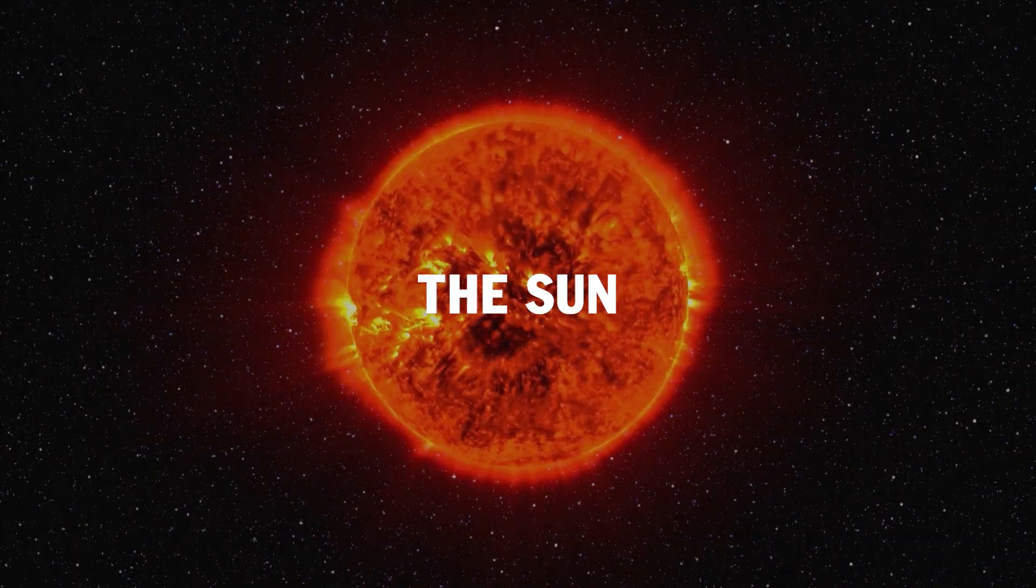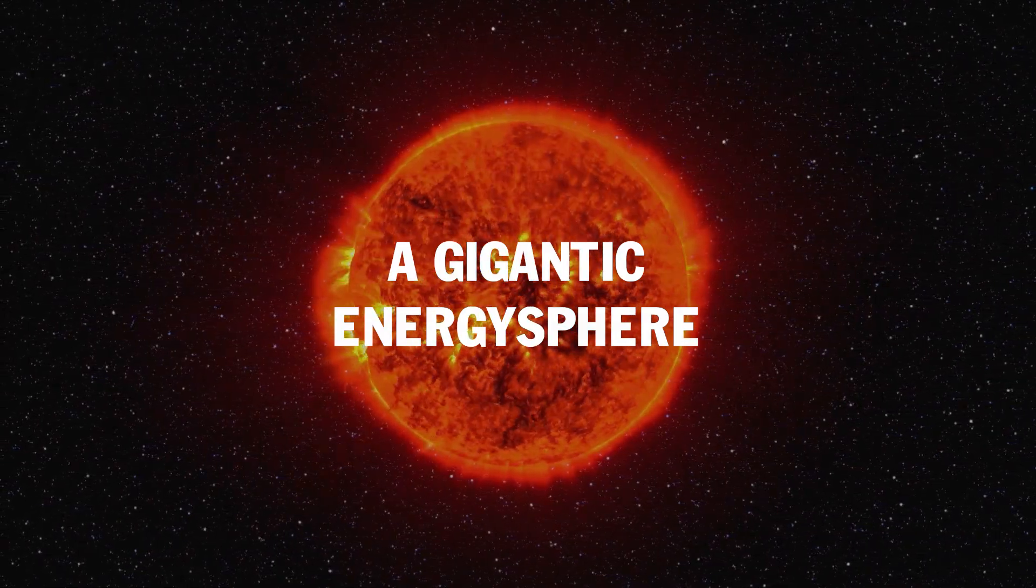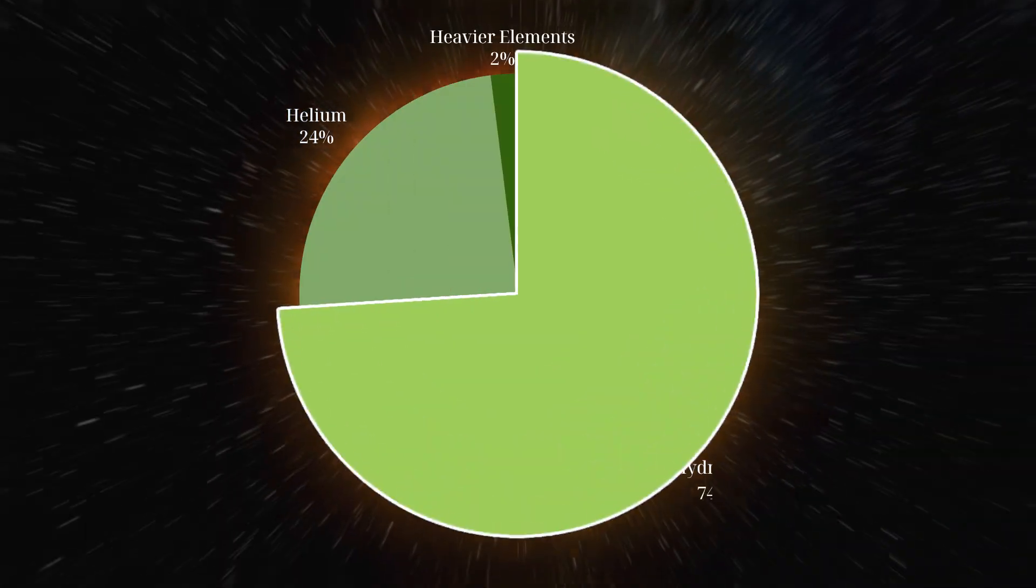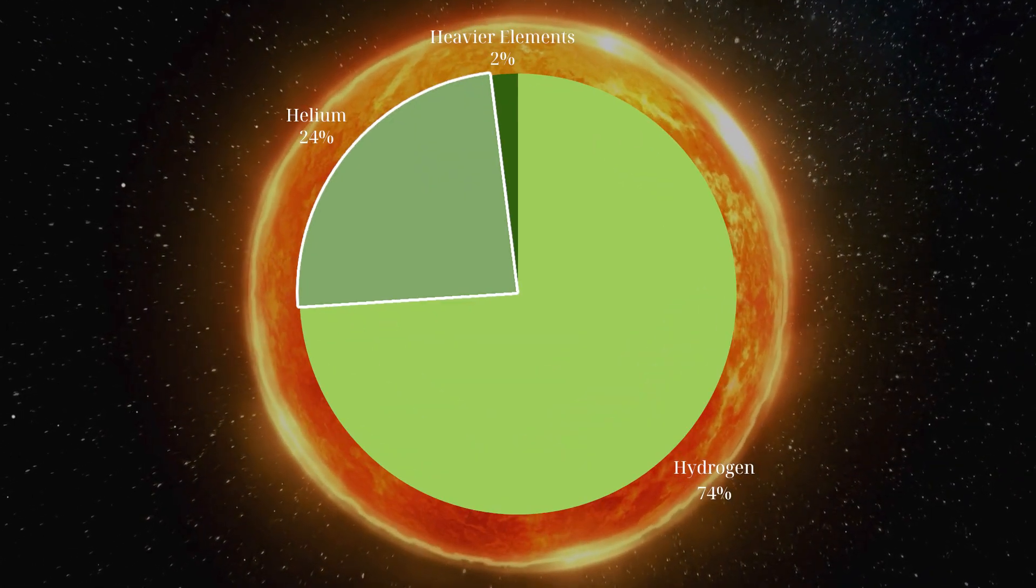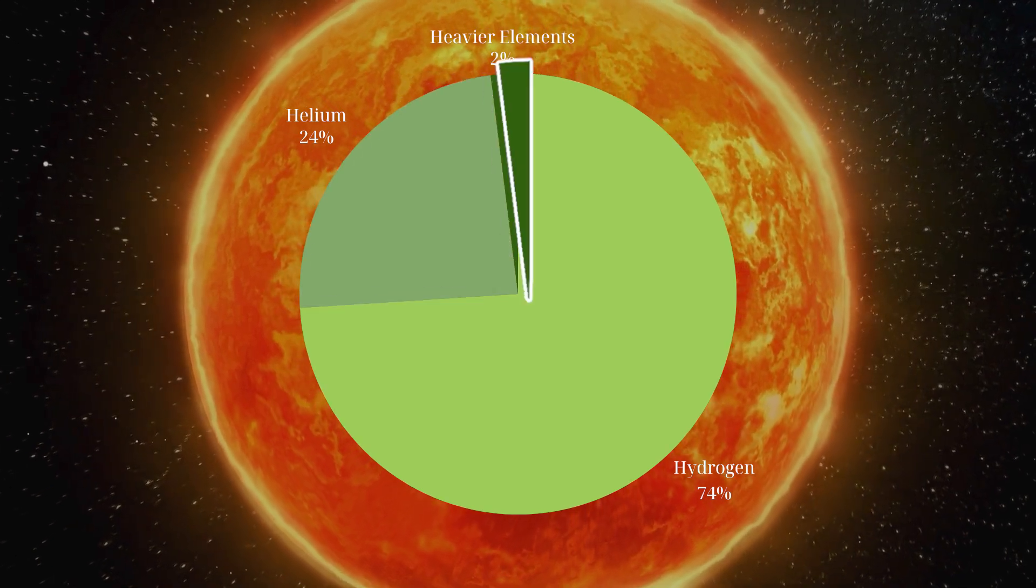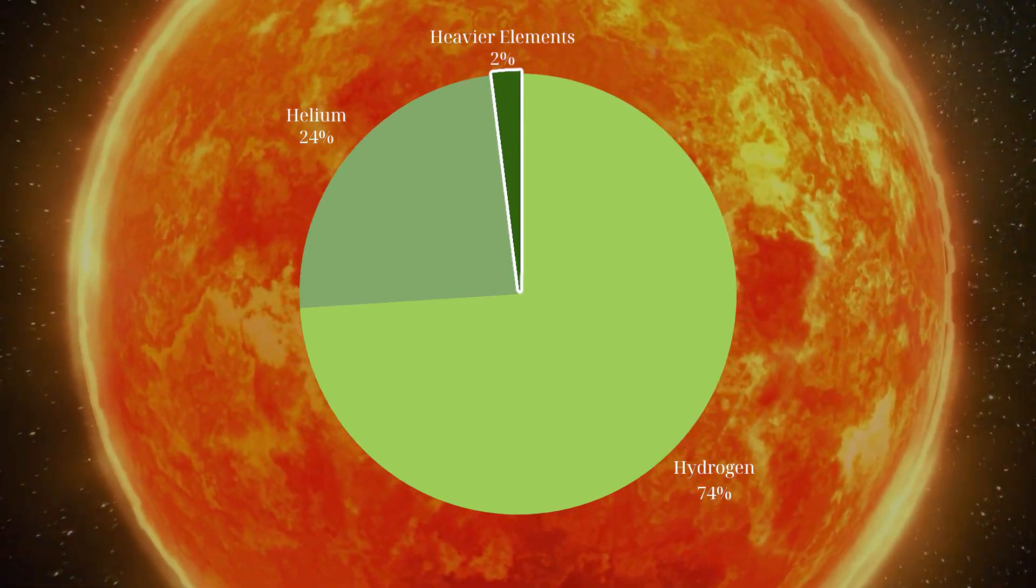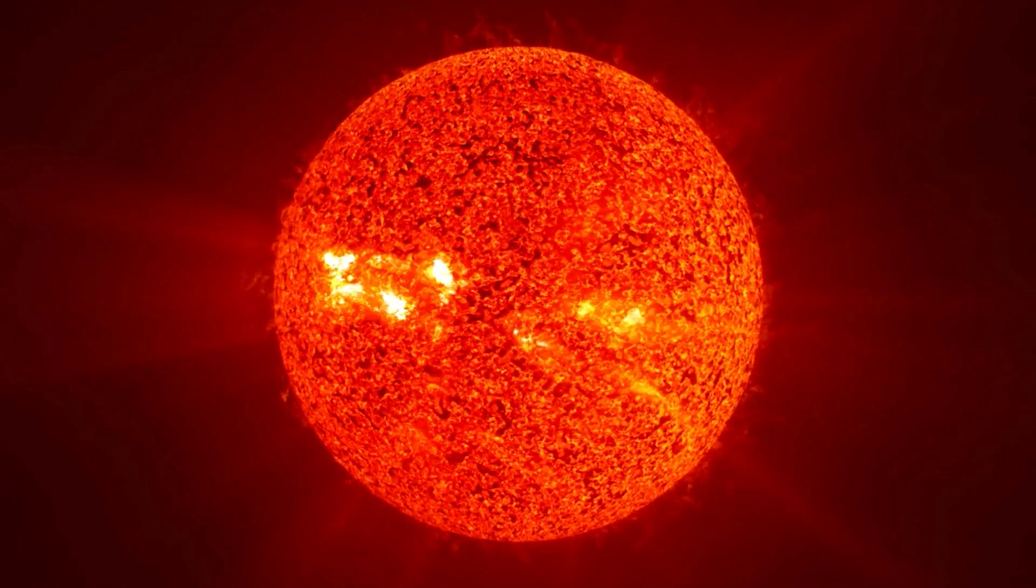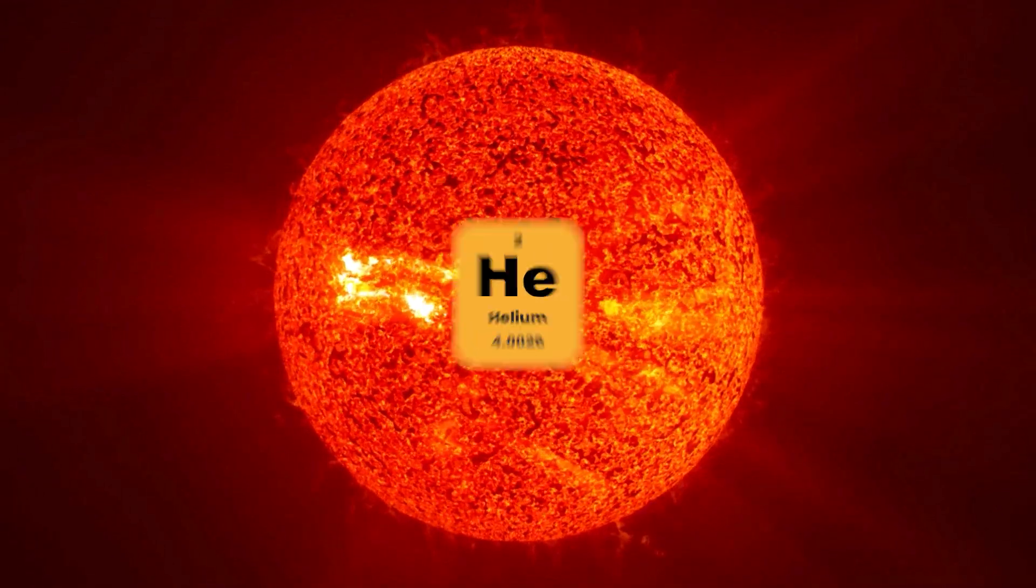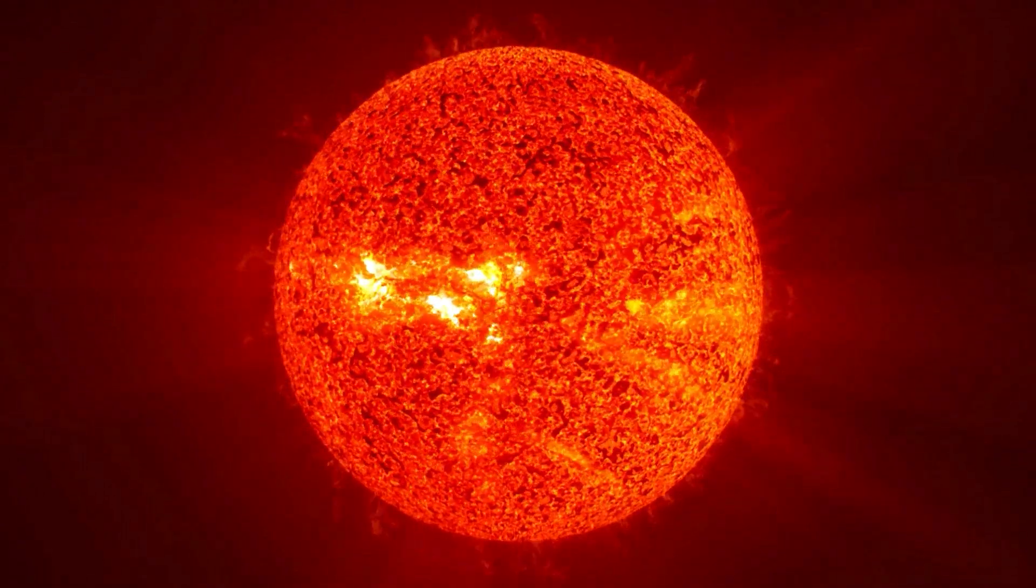The Sun, a gigantic energy sphere. Composition: primarily hydrogen, 74%, and helium, 24%, with heavier elements making up about 2%. Nuclear fusion in the core converts hydrogen into helium, releasing massive amounts of energy.